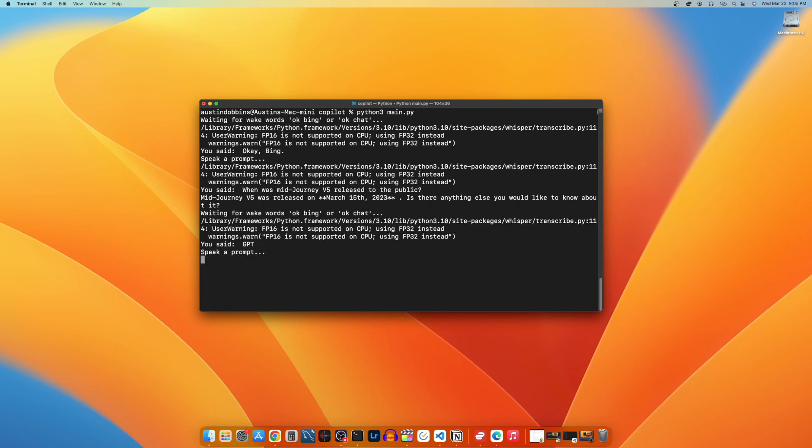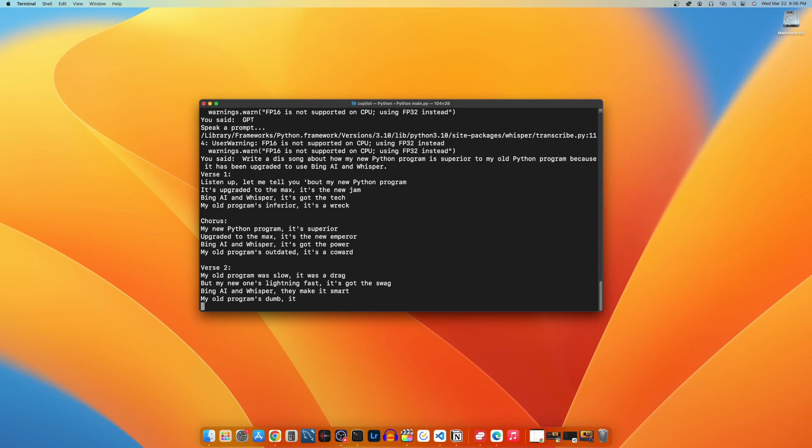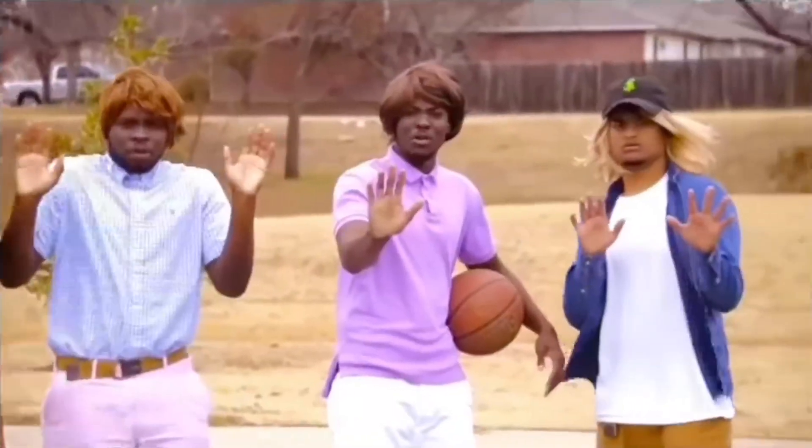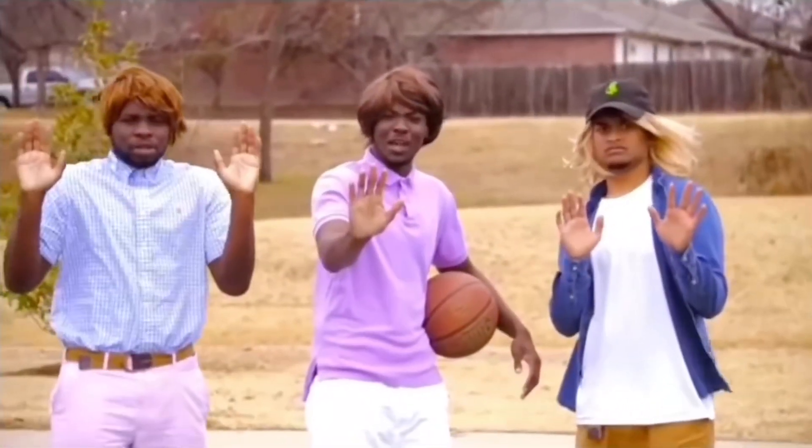GPT. What can I help you with? Write a diss song about how my new Python program is superior to my old Python program. It's got the power, my old program's outdated. It's a coward. Whoa, calm down, Jamal. Don't pull out the knife.